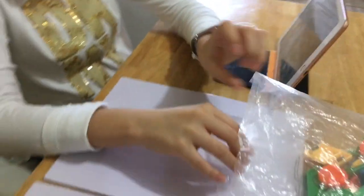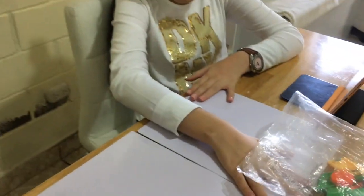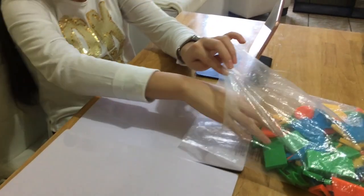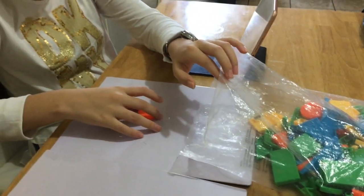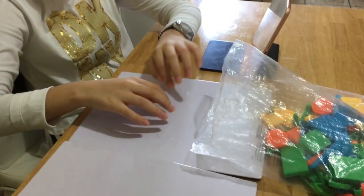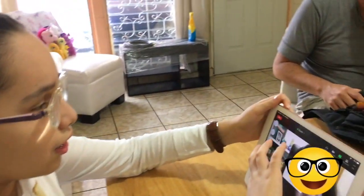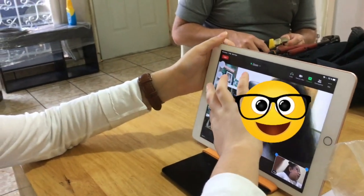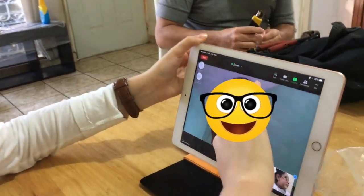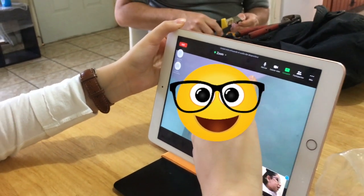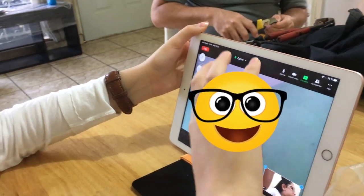En mi clase vamos a ver simetría en matemáticas. Entonces para esto tengo dos pizarrones, pero me sirven porque aquí tengo unas figuritas magnéticas que se pueden pegar en los pizarrones y así puedo formar mis figuras. Están divididos a la mitad. Aquí me aparece una alerta para escuchar a los demás, entro al audio, y ya estamos listas para recibir nuestra clase.